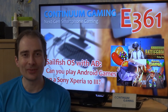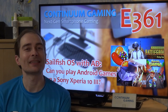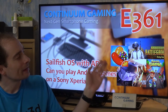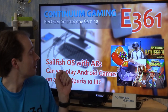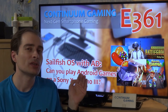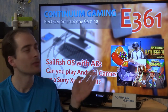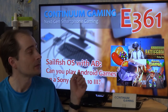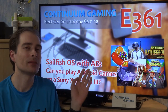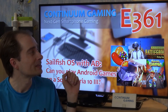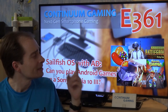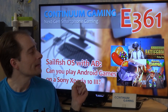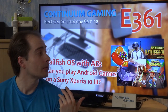Hello and welcome to this new episode of Continuum Gaming. Today we are going to have another Sailfish OS related topic. It's going to be: can we play Android apps, or better to say games, on Sailfish OS with AD? AD is of course the helper to install and run Android apps on Sailfish OS, because Sailfish OS is not an Android based system. It's a Linux based mobile operating system. In the end we want to know: can you play those games, and are they stuttering or are they pretty much okay?